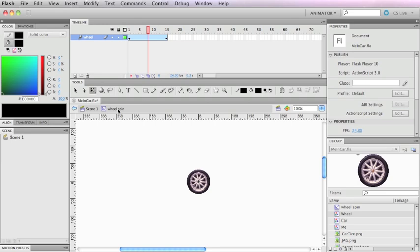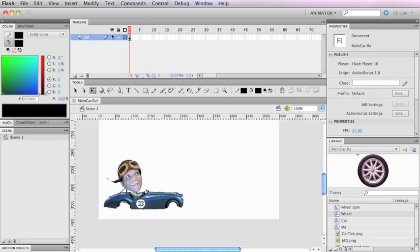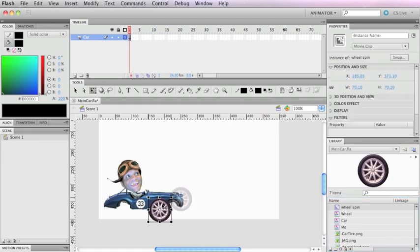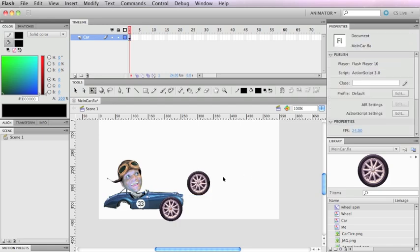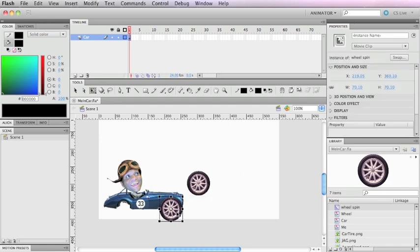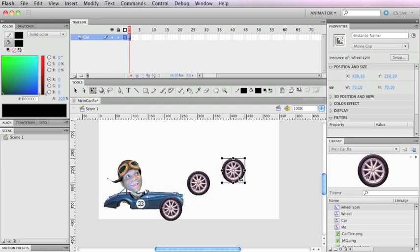I'm gonna label this layer 'wheel' because I think it's a good idea to label everything. I'm inside the wheel movie clip, so I'll click on the scene and drag this out onto the desktop. There are a couple of ways to copy it: I can hit Command C then Command V to paste, or I can click on the item and hold the Option key and drag out a duplicate — you can see the little arrow with the plus sign telling you it's going to duplicate.